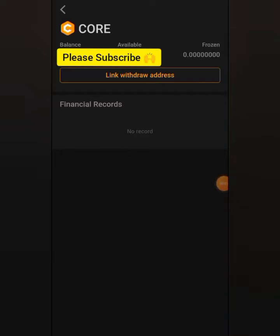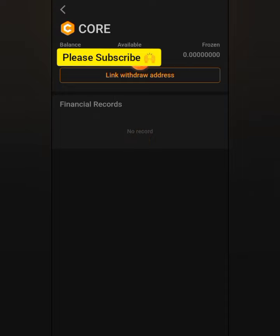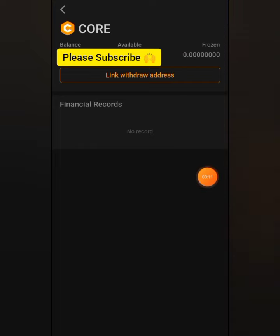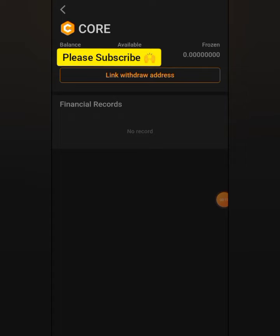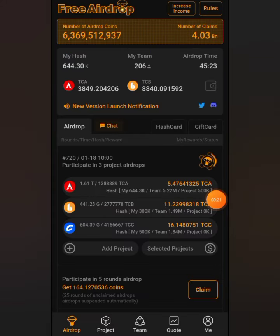Welcome back to Smart Money TV. In today's video, I'll be showing you how to link your wallet address to your CALL wallet address on the Satoshi app. Watch this video to the end so that you don't miss anything.